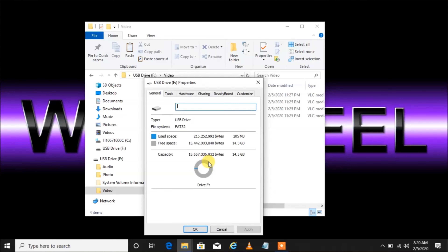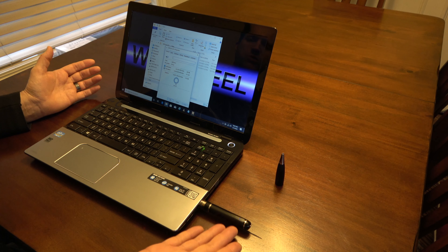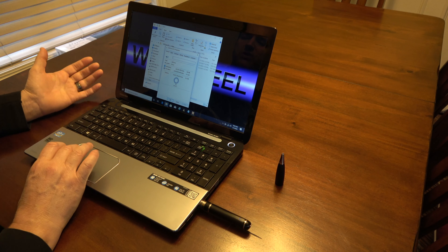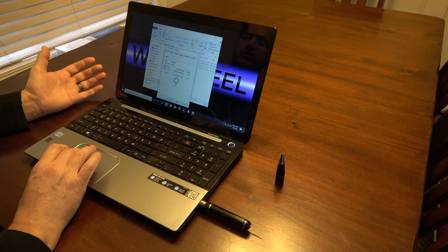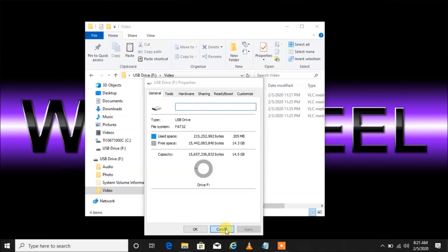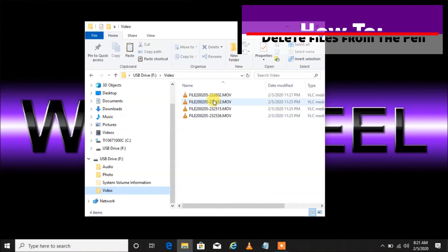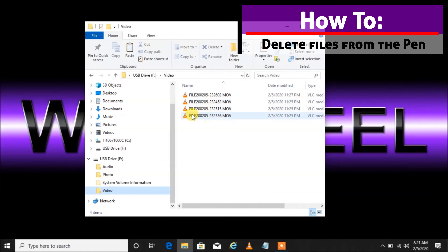Let's say the light-blue color extended all the way down so that three-quarters of our memory was used up on our pen — in other words, this thing is three-quarters full of video. We'd want to delete those videos to make room for new ones. Let's cancel out of that. How you delete your files is very easy — there are a number of ways to do it.